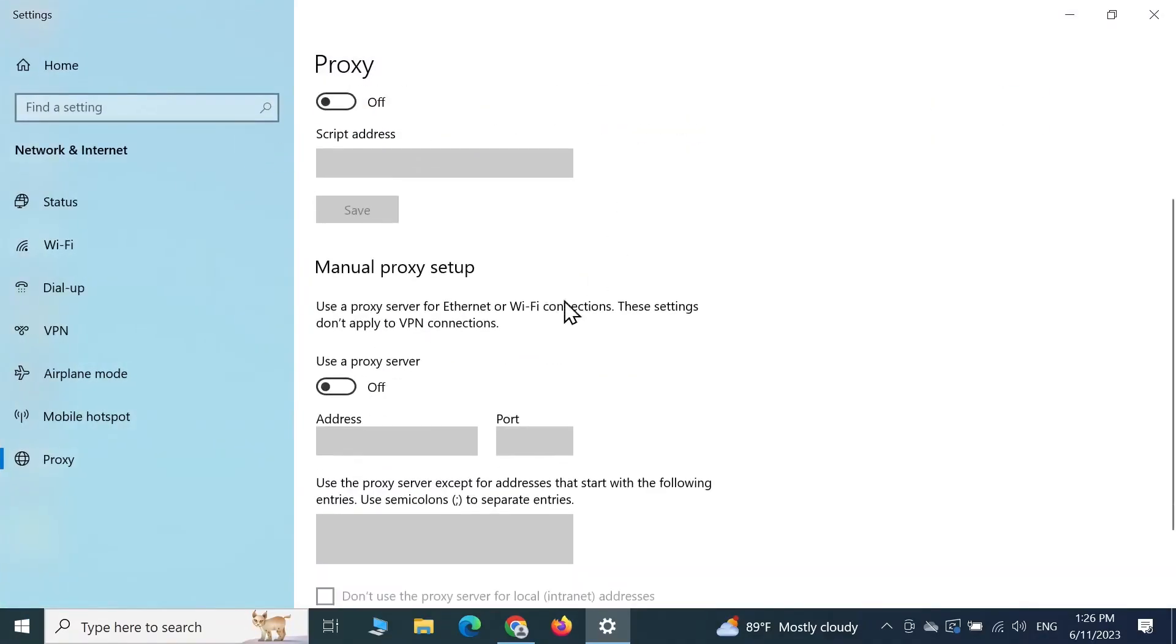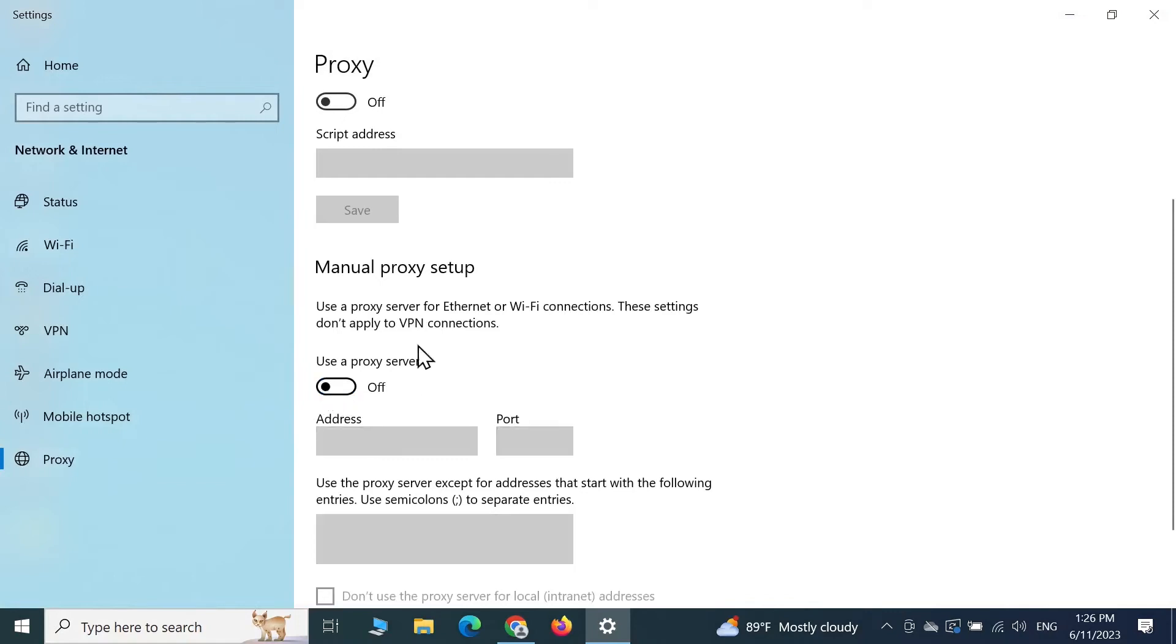From here, if you are using any manual proxy server, all you have to do is turn it off and then see if the problem is still there or if it is gone.